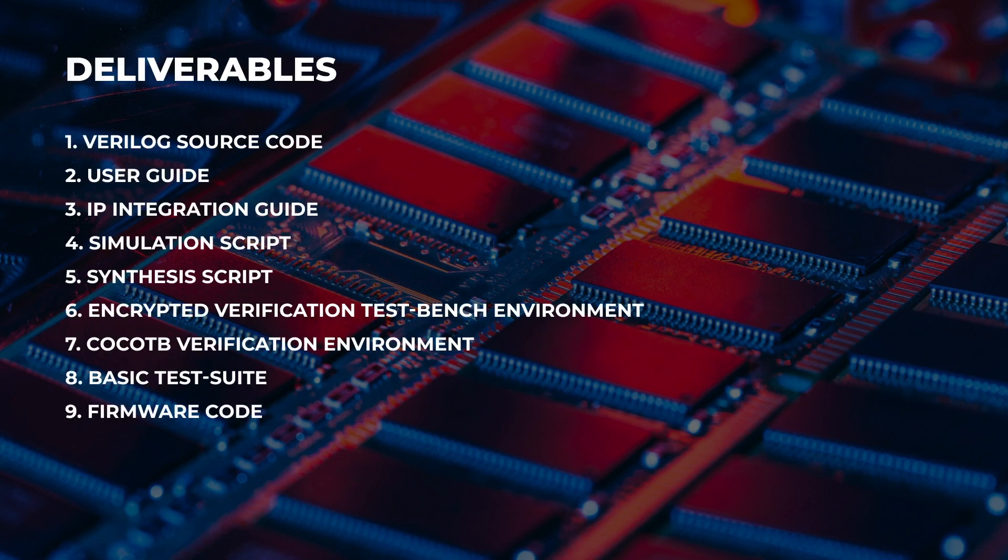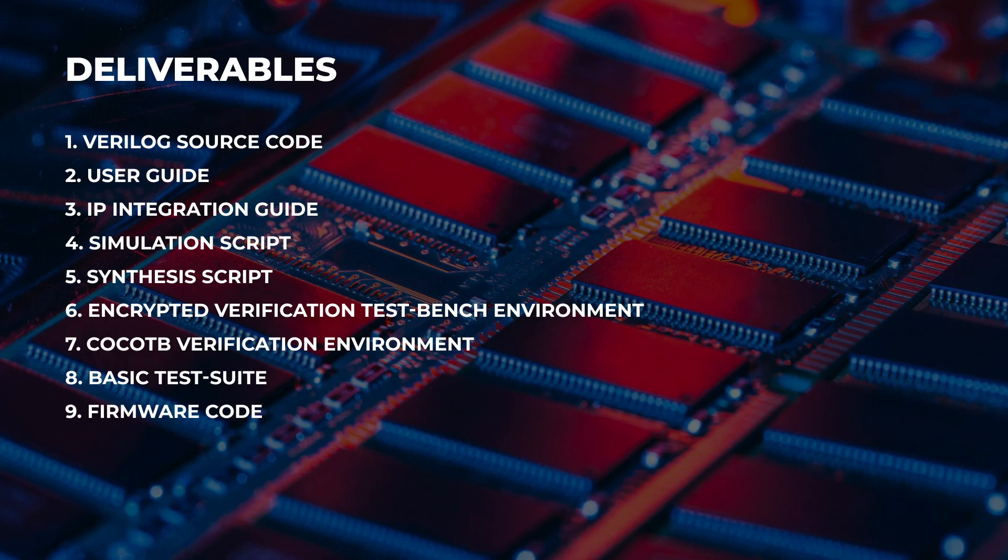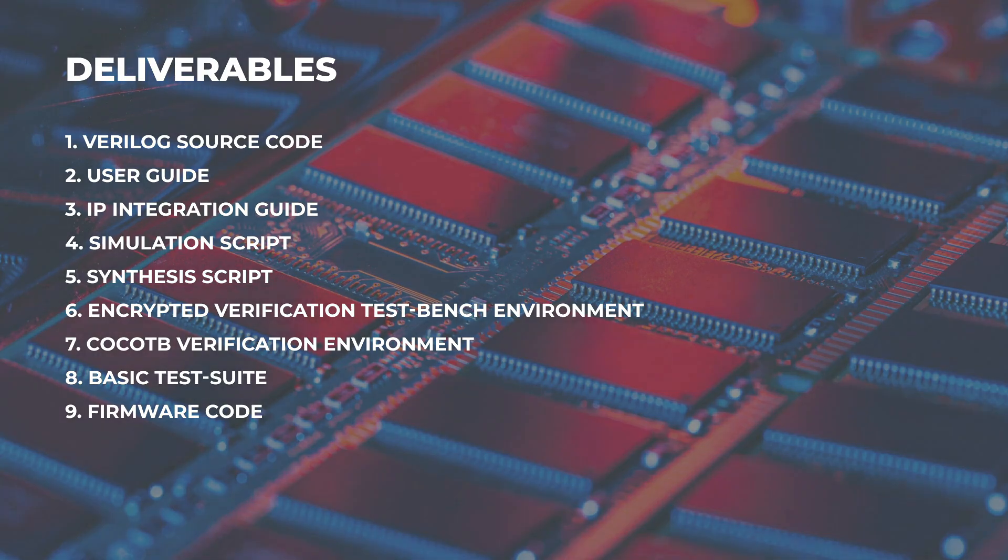Our deliverables are Verilog source code, user guide, IP integration guide, simulation script, synthesis script, encrypted verification test bench environment, COCOTB verification environment, basic test suite, and firmware code.